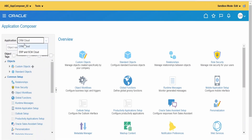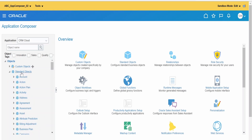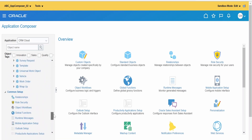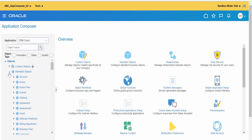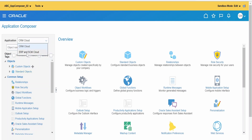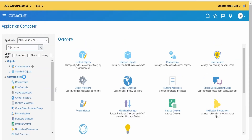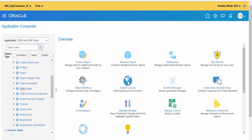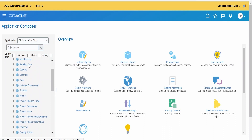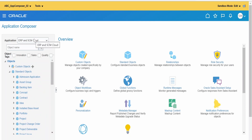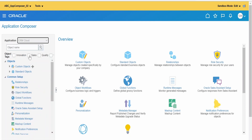In the application selector, we have to choose CRM Cloud or ERP/SCM. Application Composer previously supported only CRM Cloud, but ERP and SCM are now also supported. I am keeping the default as CRM Cloud. Expanding Standard Objects, you can see the seeded objects Oracle provides. For ERP and SCM cloud, fewer objects are currently supported since that support was added more recently.